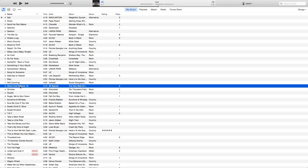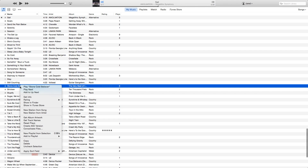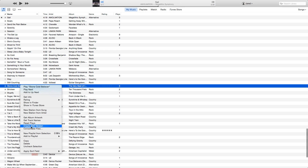Now, in iTunes here, we have our song that we want to convert to an MP3 from M4A. As you can see here, it says only create an AAC version.